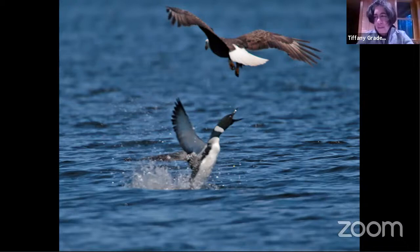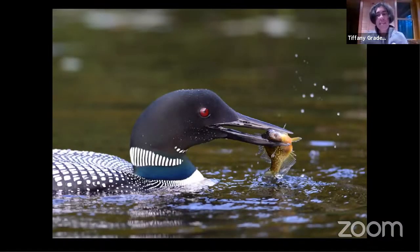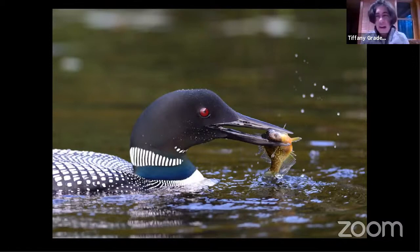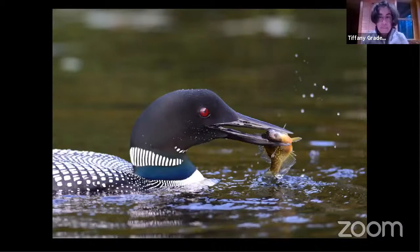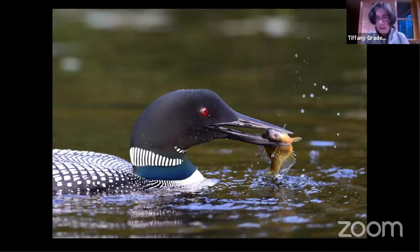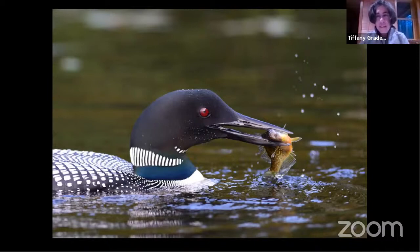But what about the loons? Are contaminants showing up in loons too, and if so, how might loons be affected? We would certainly expect to see contaminants in loons because, like eagles, loons are high up on the food web. A characteristic of many contaminants — including DDT and many we'll discuss tonight — is that they work their way up through food webs, so loons are certainly susceptible.